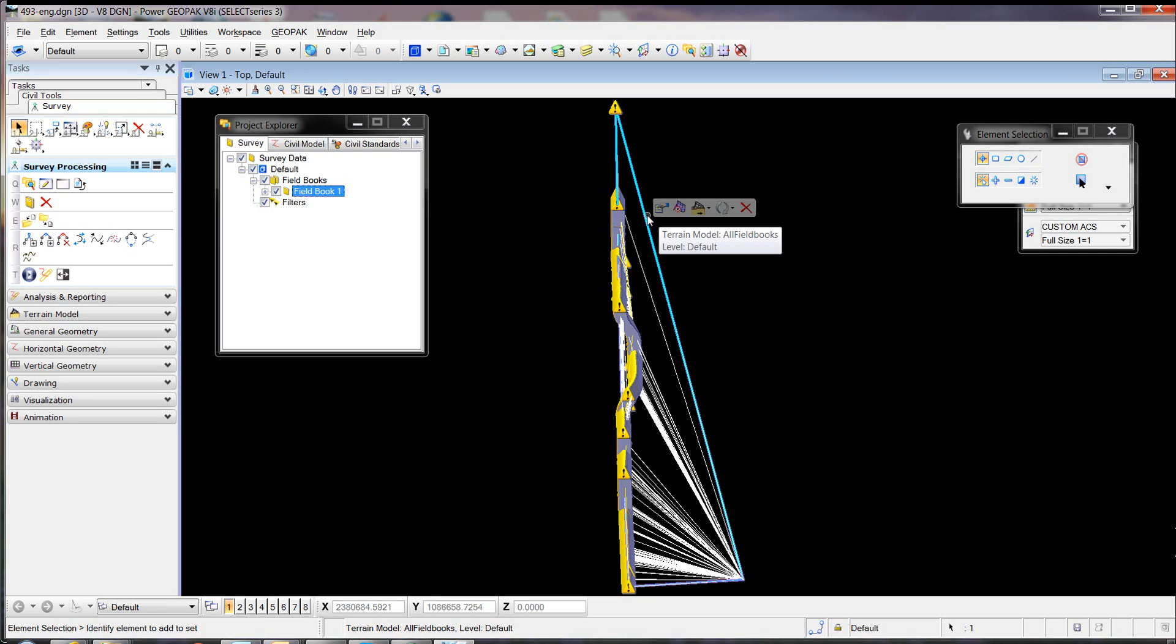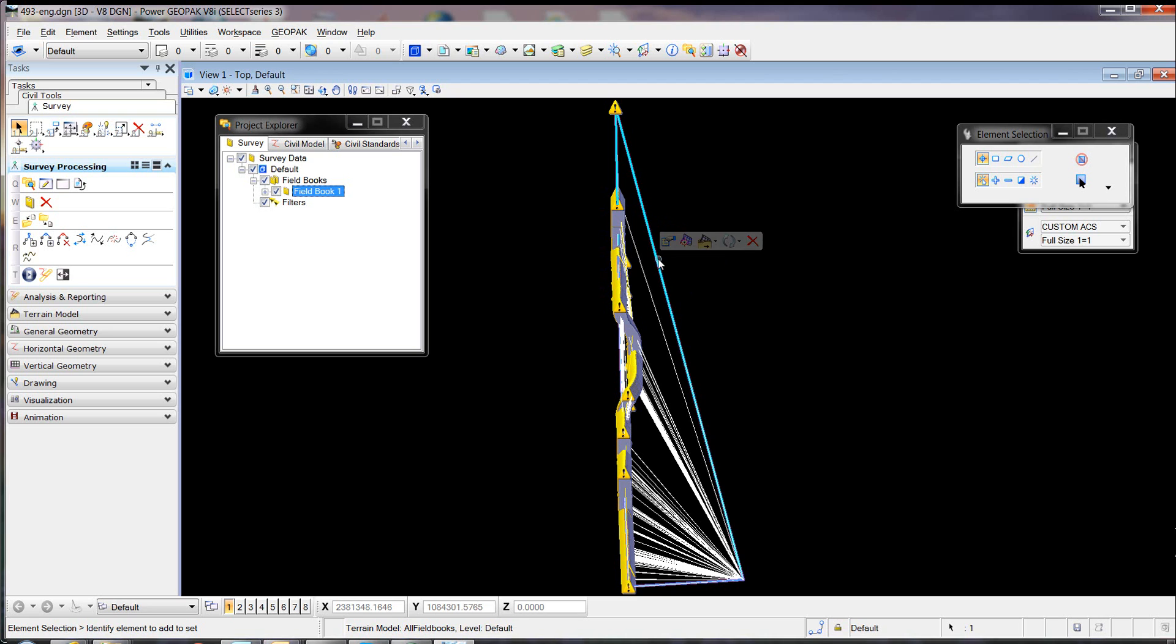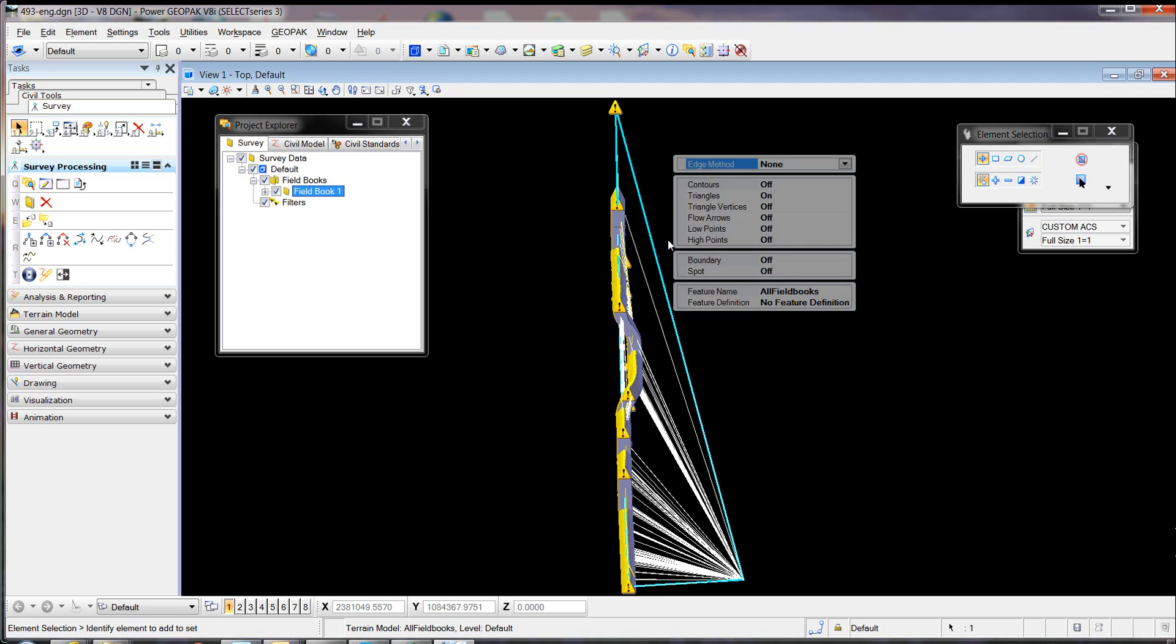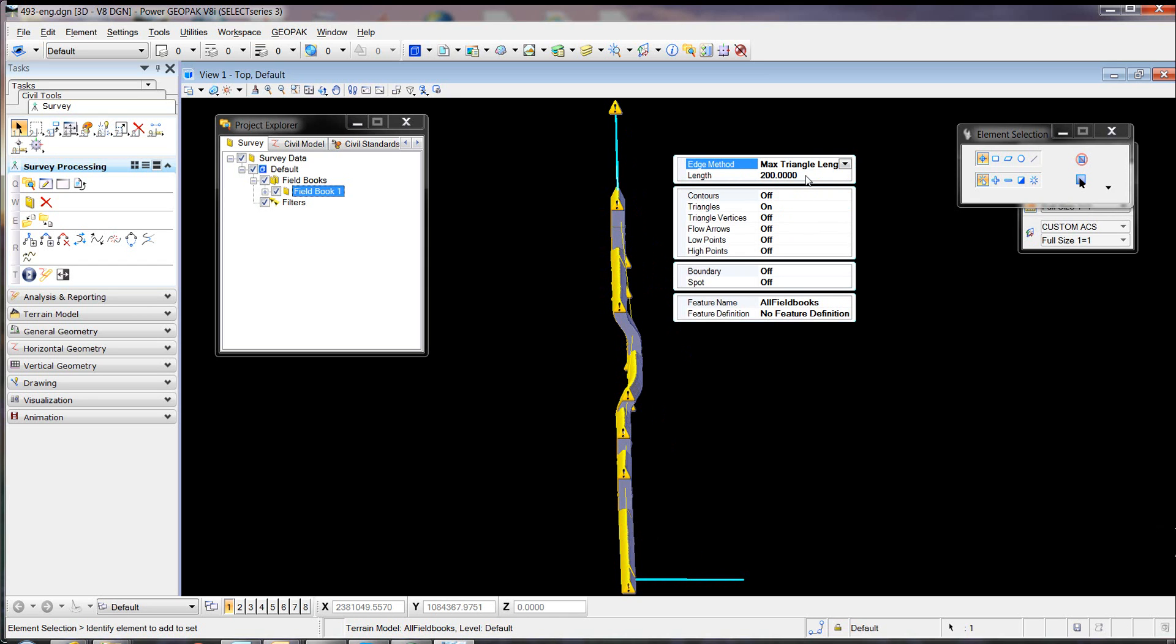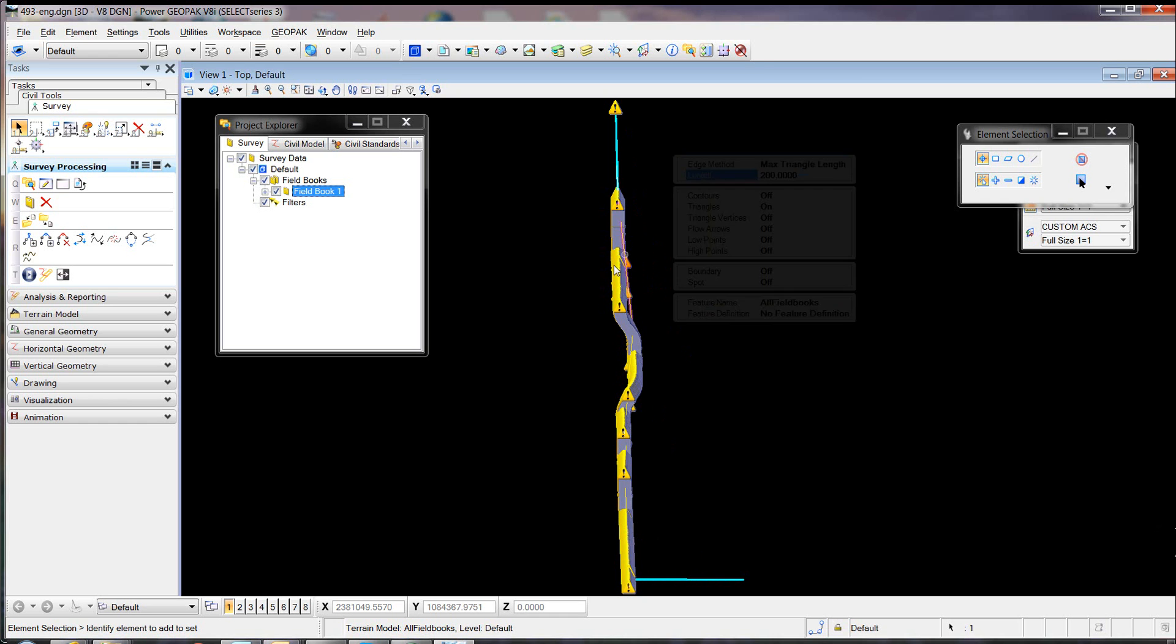We're going to select them with MicroStation. Hover the mouse over the triangle and select Properties on the pop-up menu. We're going to change the edge method, which was set to None, to a maximum triangle length of 200. That should take care of the external triangles.